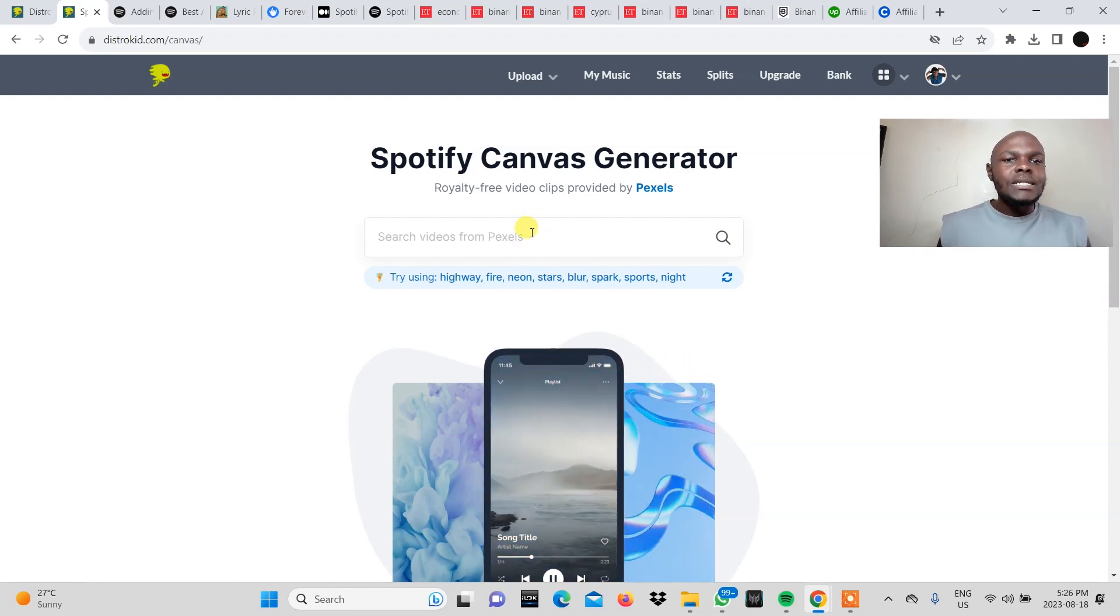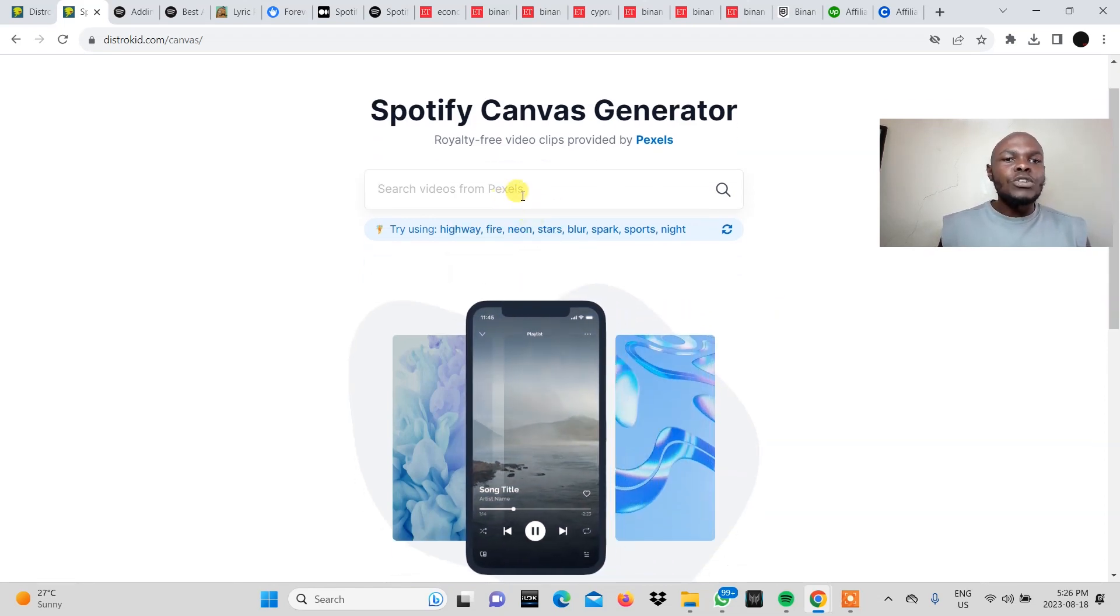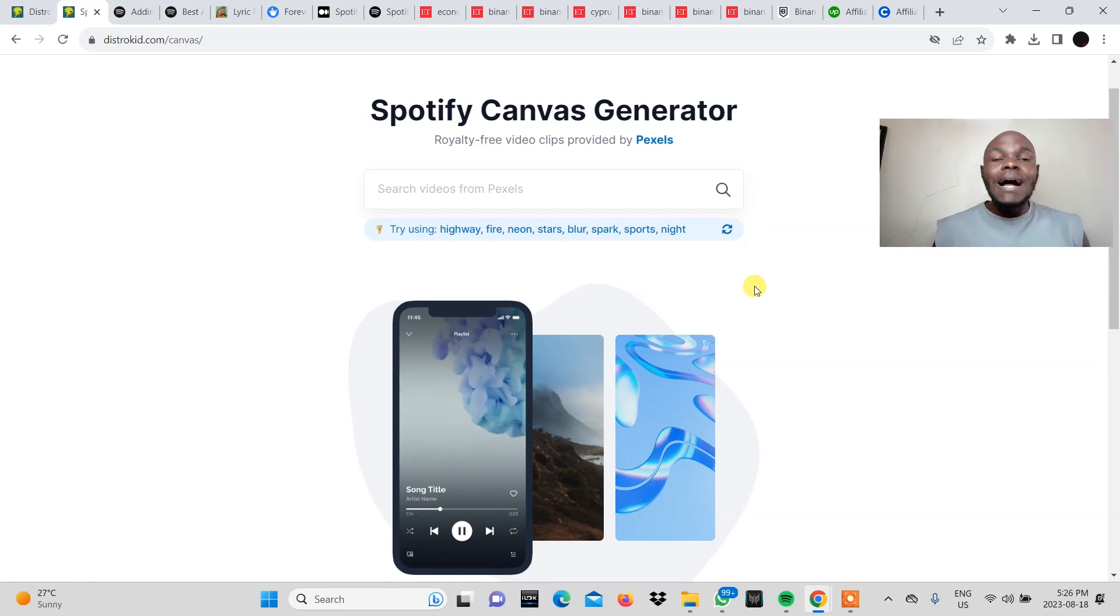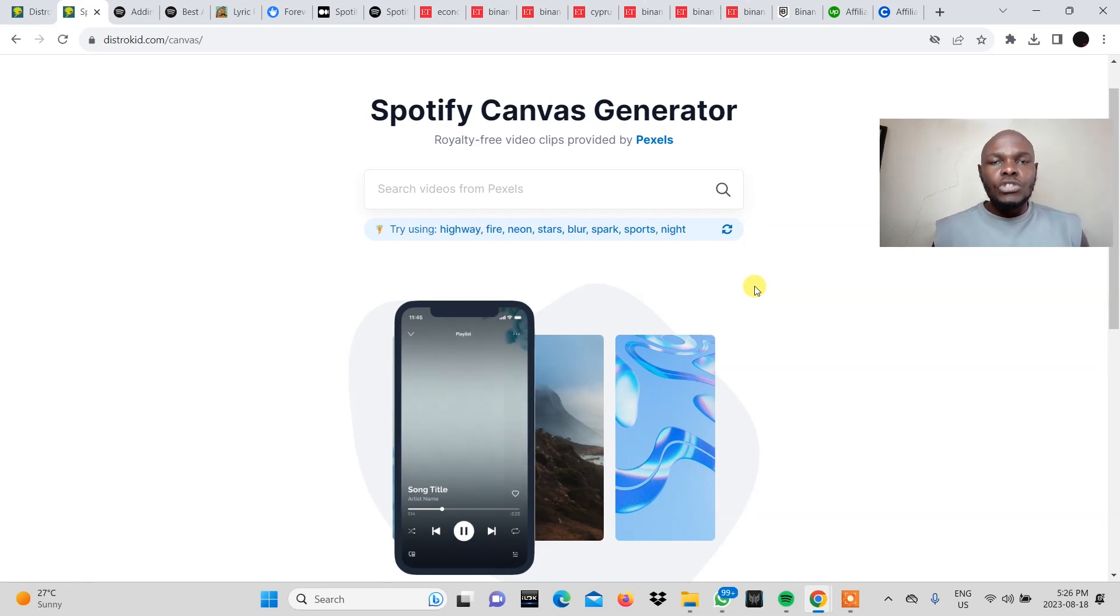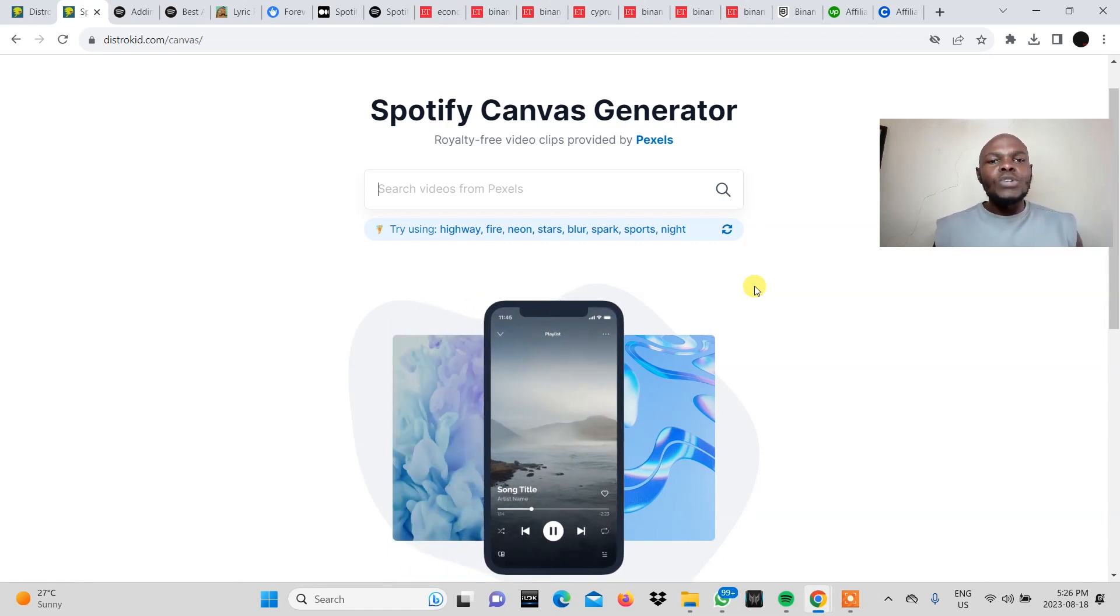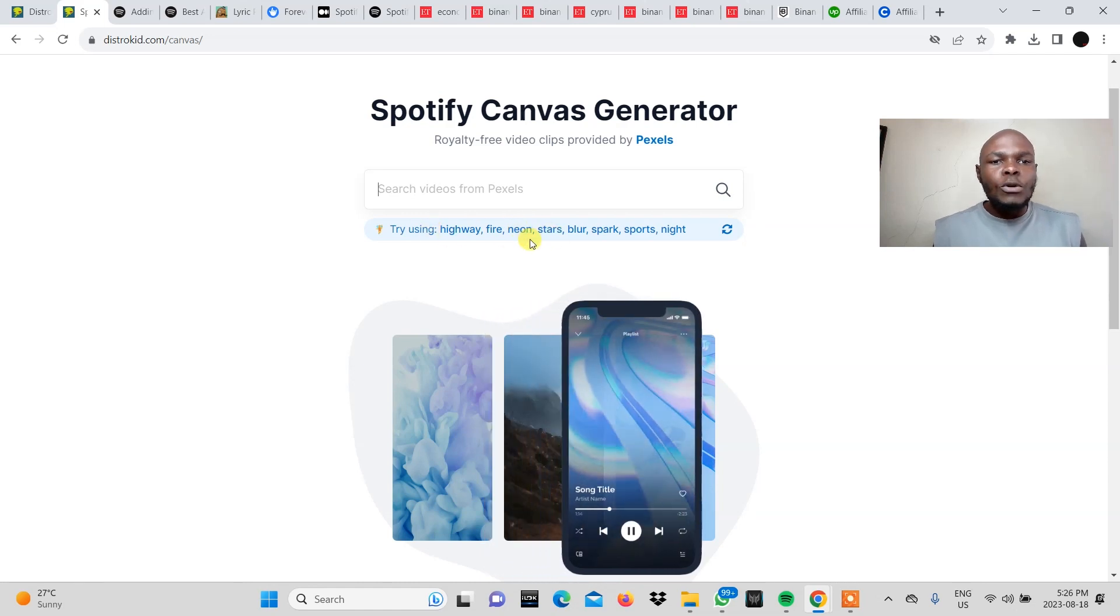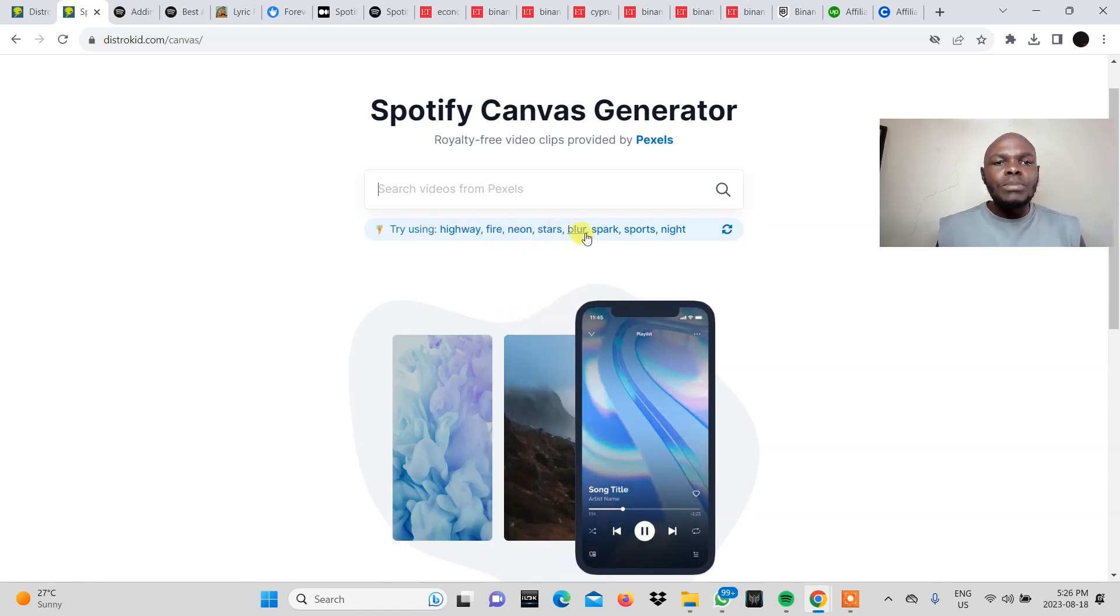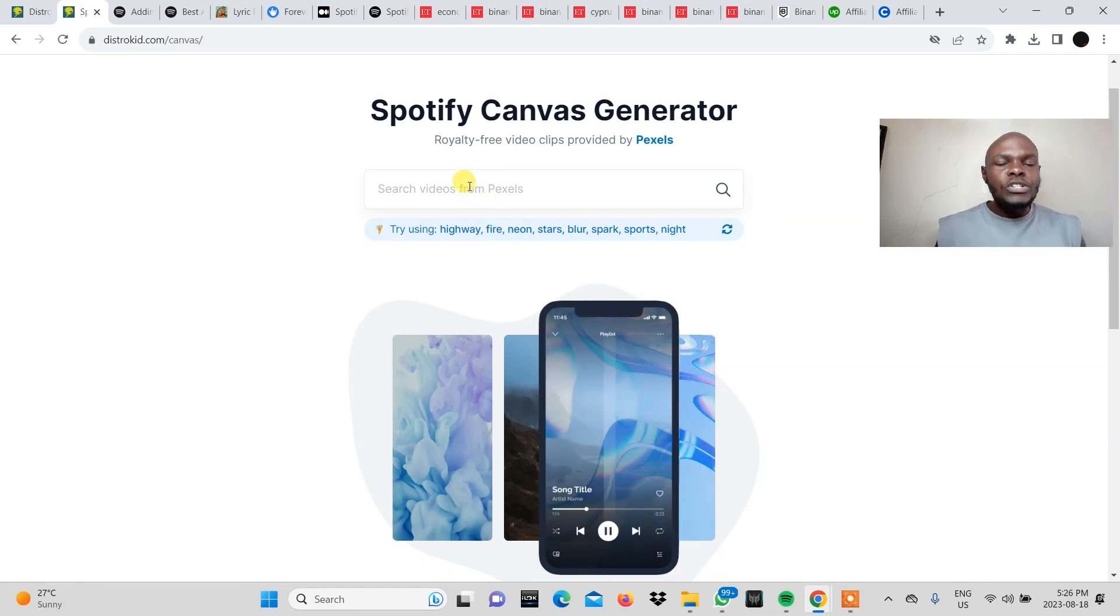So one thing you need to do is type into this search box right here the type of video you want to add to your song. So if maybe you want to add some stars they give you some options here. Here they say highway, fire, neon, stars, blur. There are all these different options.